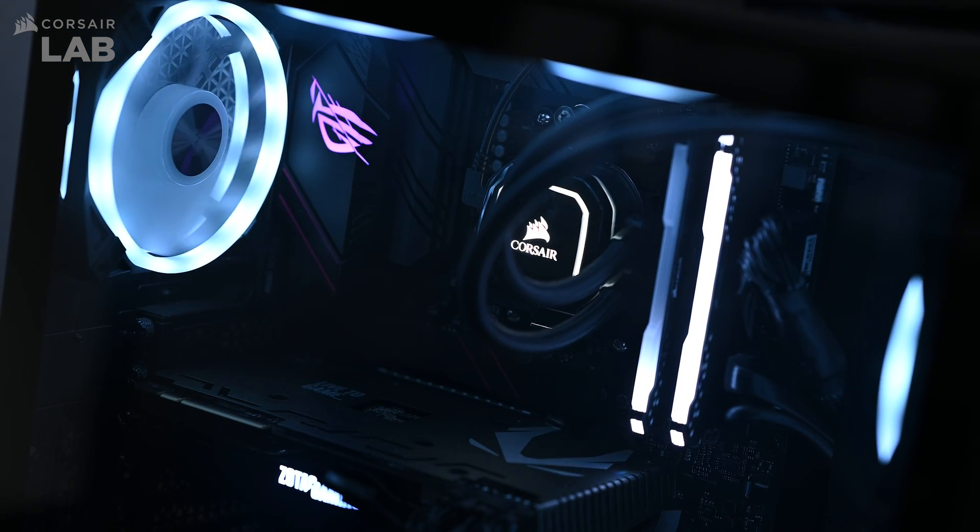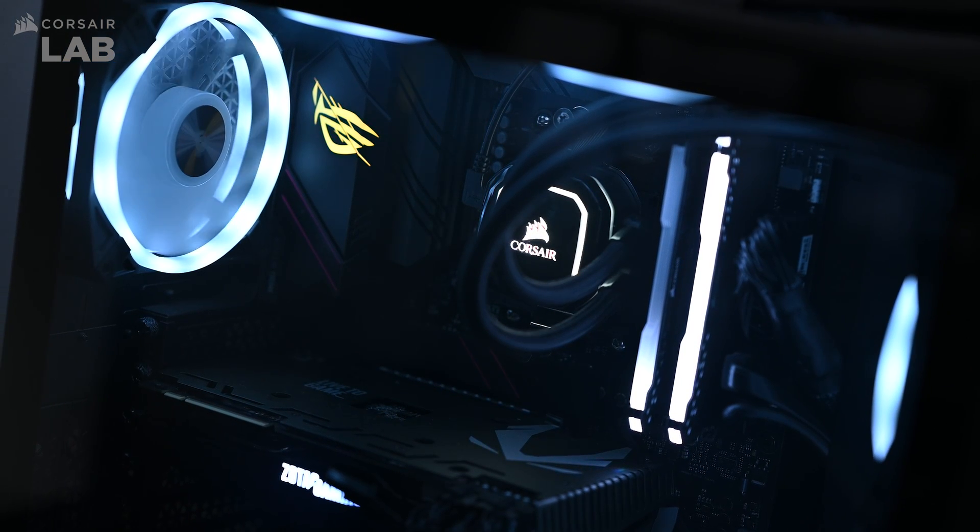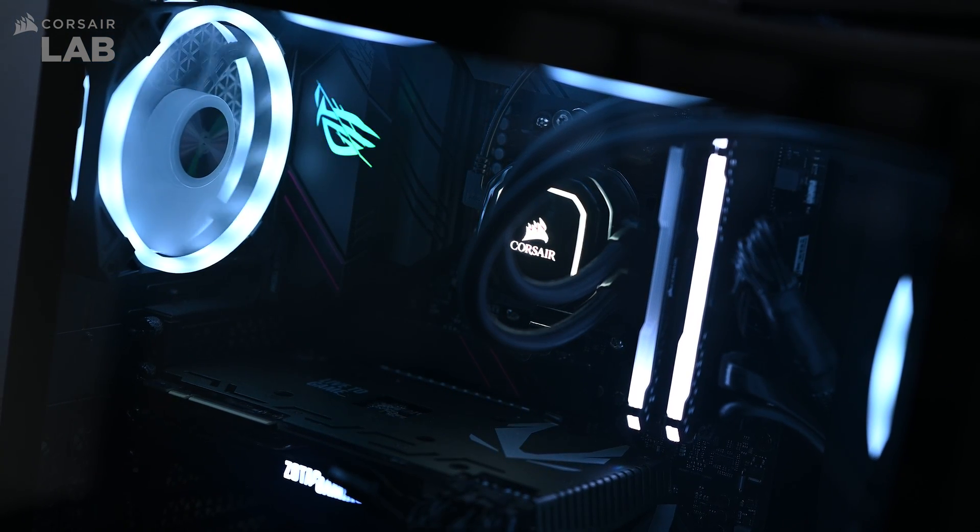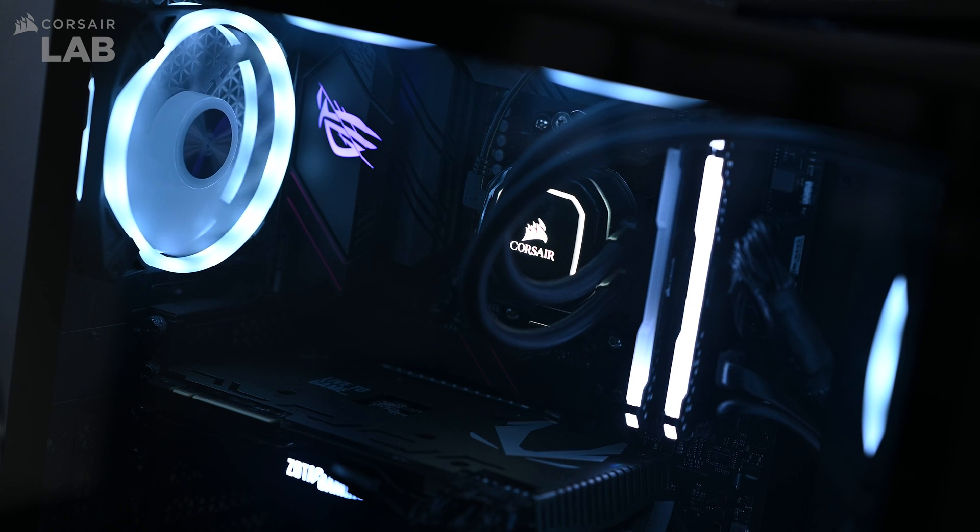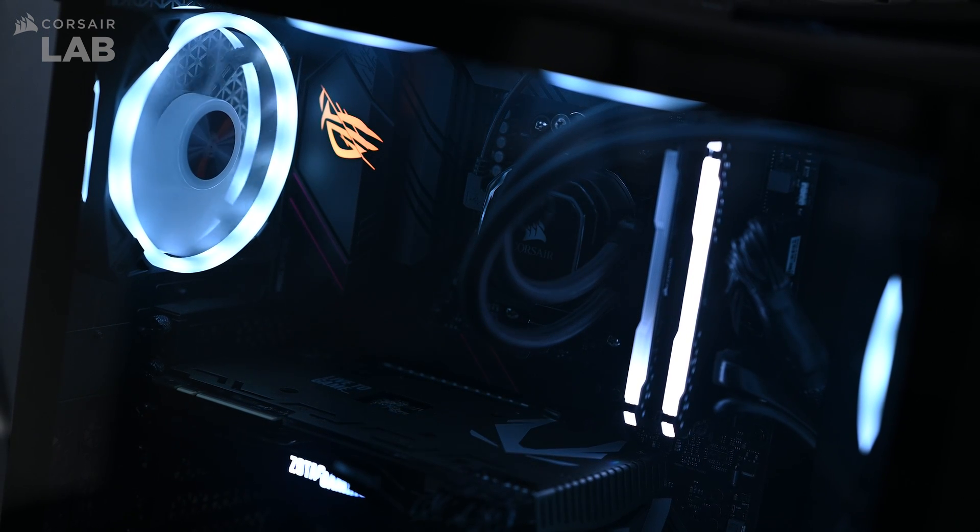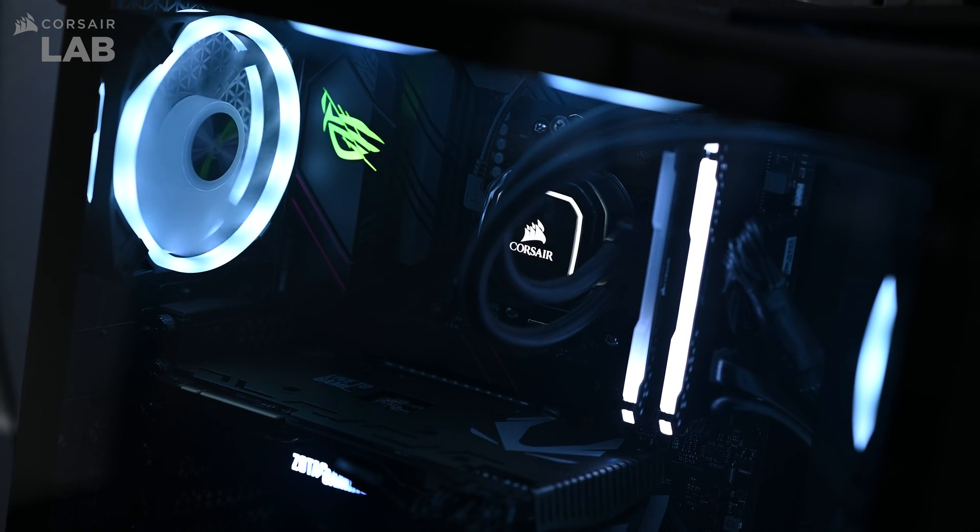For more information about IQ, please visit corsair.com/IQ.